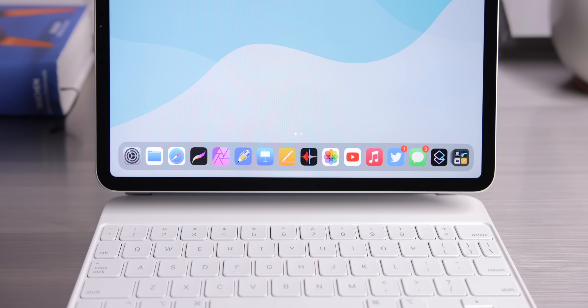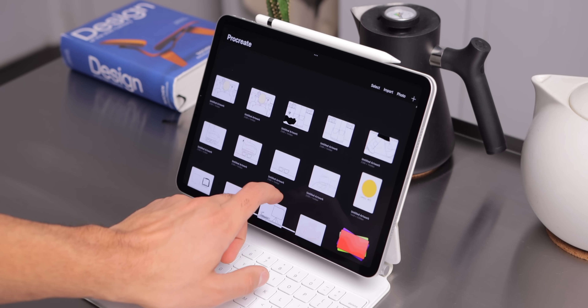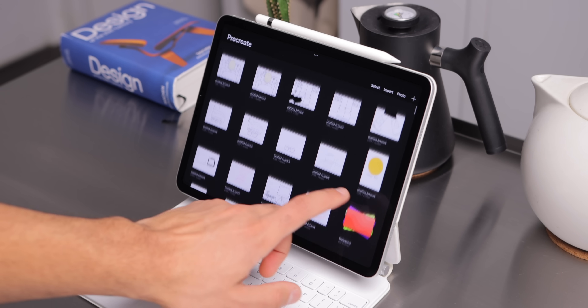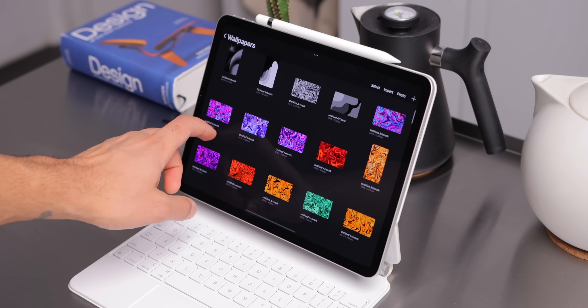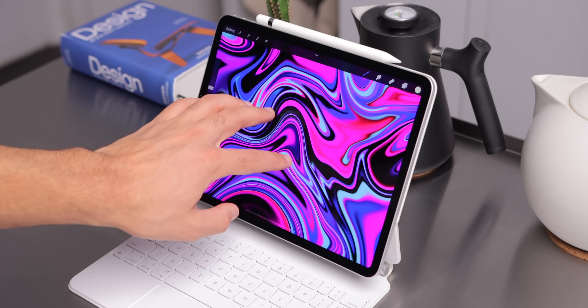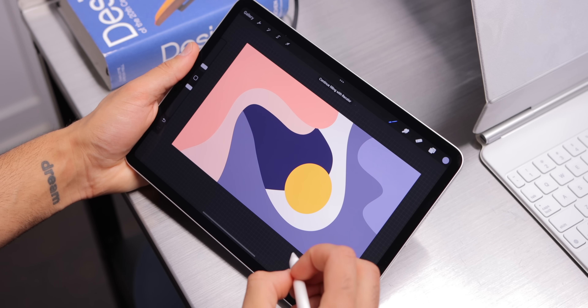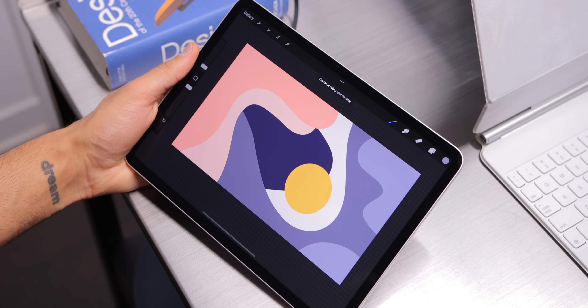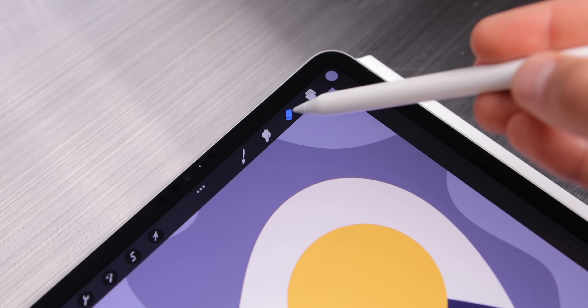Now let's talk about apps. The first one I want to talk about is Procreate. I know everybody talks about Procreate whenever they talk about the iPad, but honestly it is a killer app. In Procreate, I draw up storyboard shots, rough concepts, thumbnail ideas before I execute them, and of course my wallpapers. There are so many different brushes, great tools, there's layers, it's very easy to use. It's just one of the best apps available on iPad, for sure.